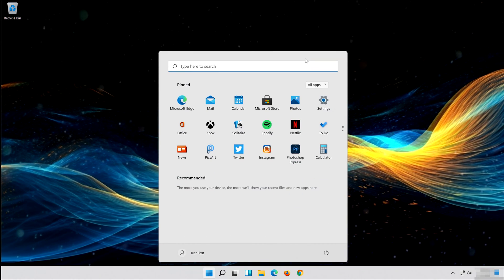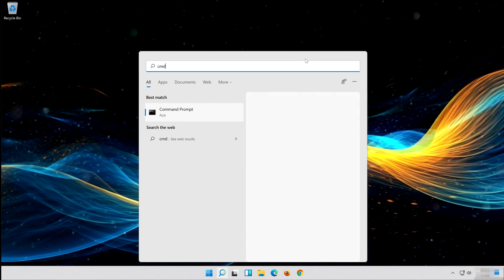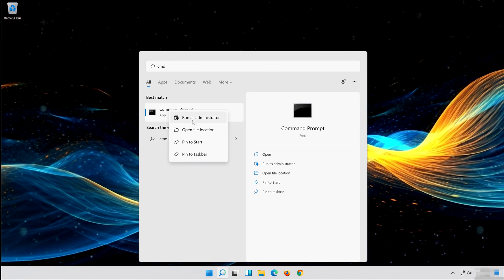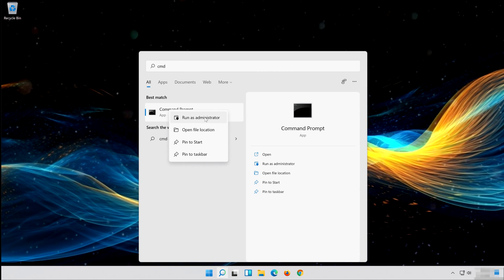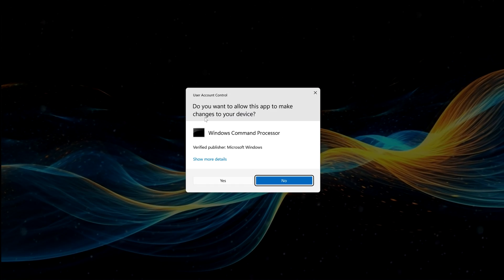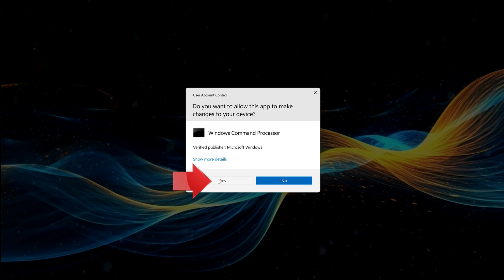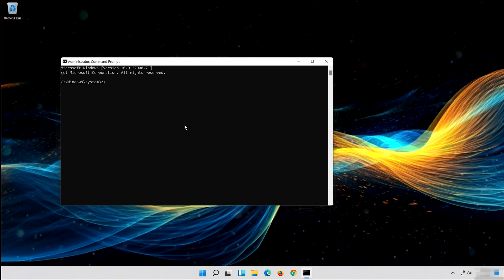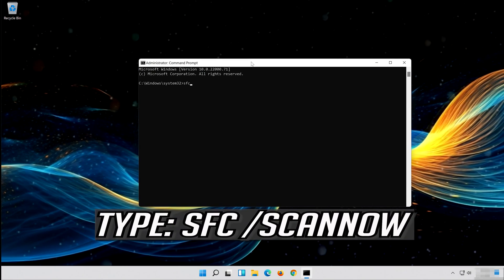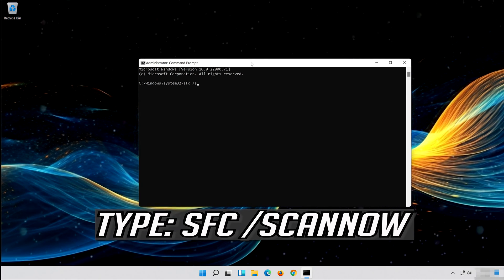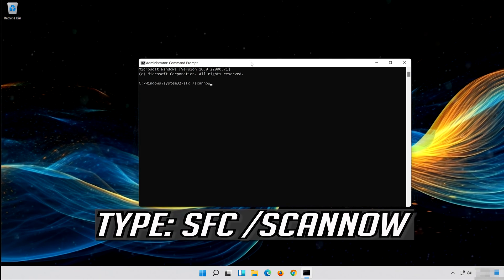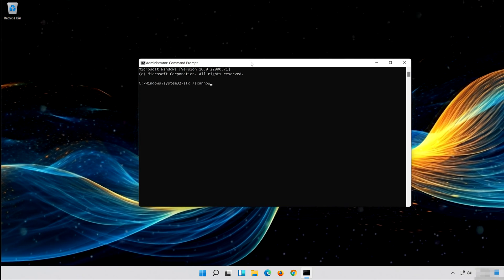First, open Start and type CMD. Right-click Command Prompt and select Run as Administrator. Press Yes. Type SFC /scannow and press Enter.